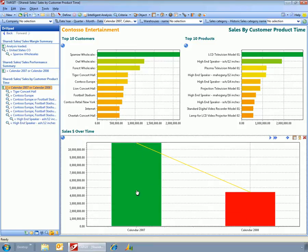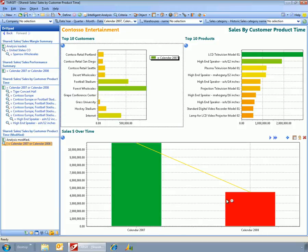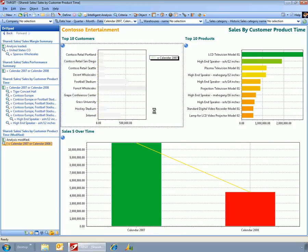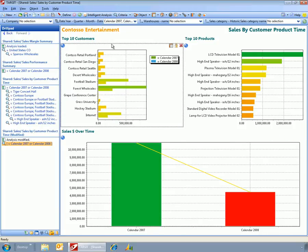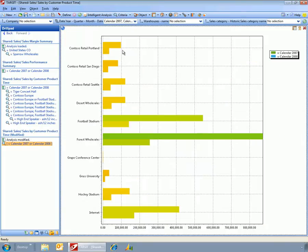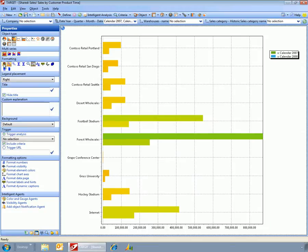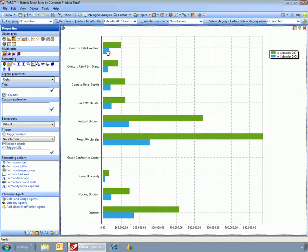Then I could just drag and drop this up here and expand this out. Now what we've got is sales for 2007 and 2008, and we can show a comparison of how the sales are trending.